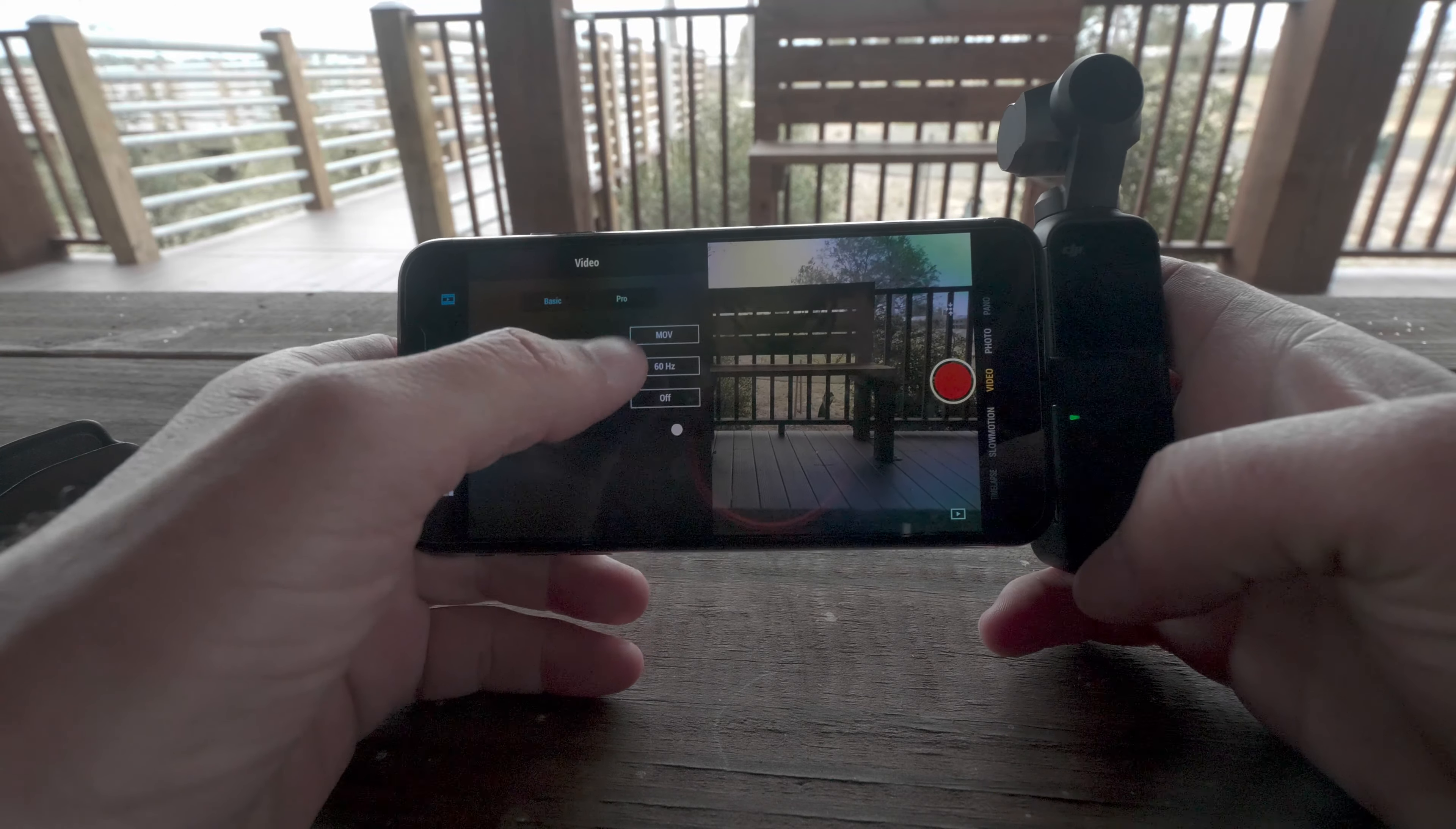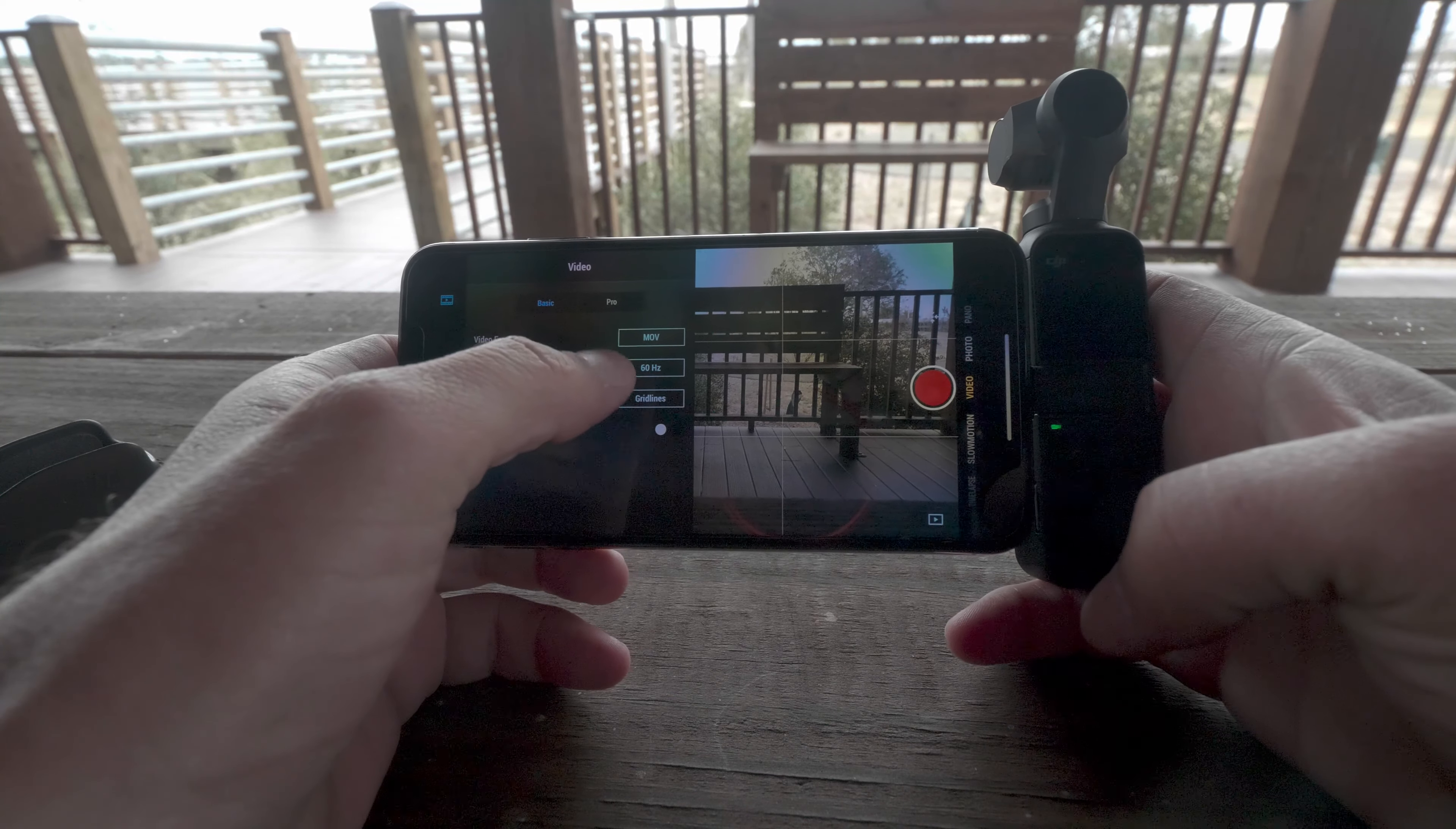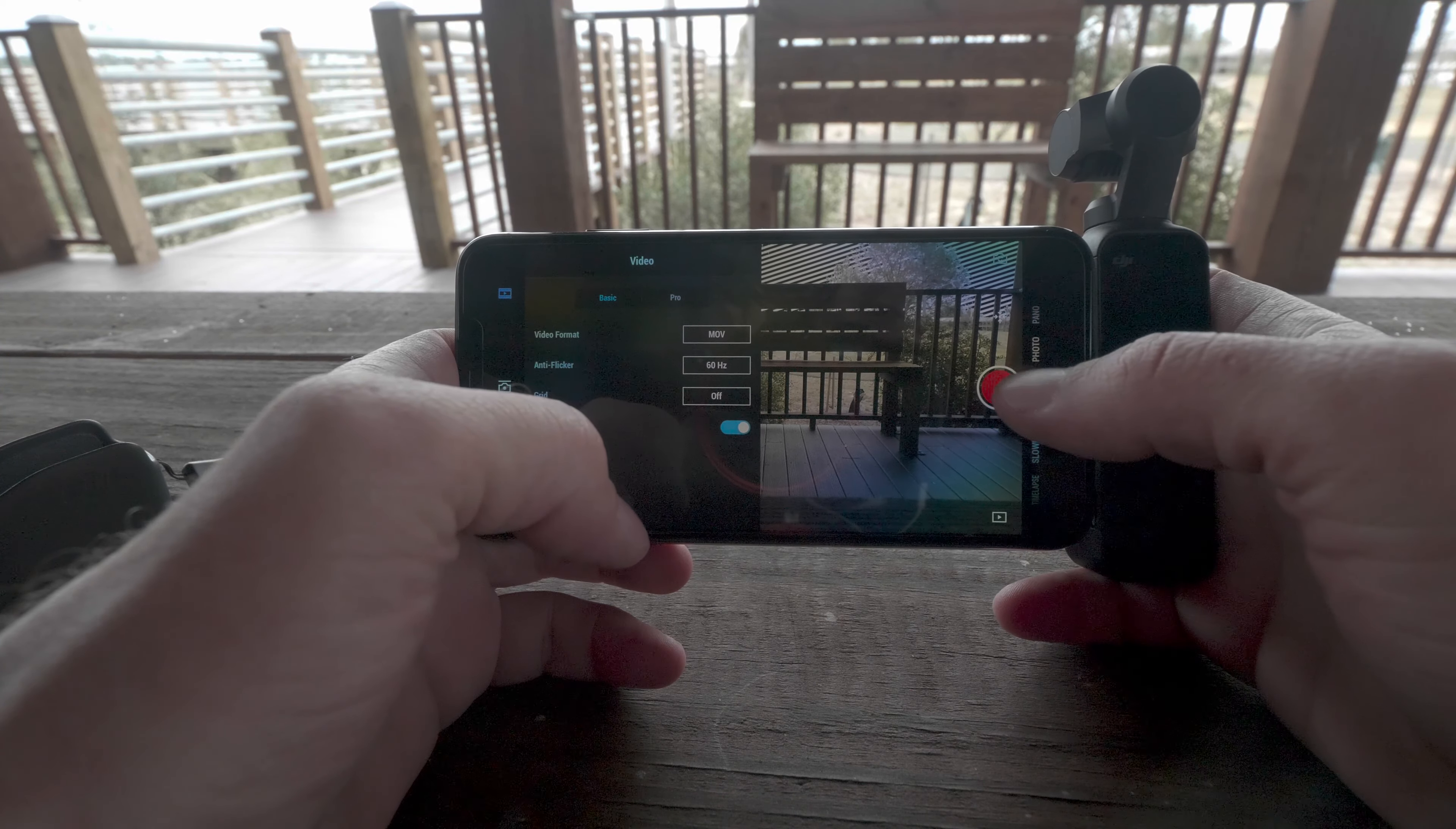There you get to choose your video format MP4 versus MOV. Anti-flicker option which you also have available to change within the Osmo Pocket through the LCD screen. So you can put the grid on, off. Get your zebra stripes, see what's going to get blown out in your image. If something is too overexposed you get those lines like you see in the top right there.